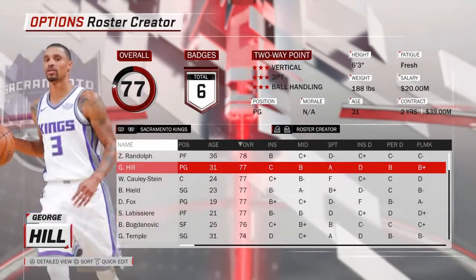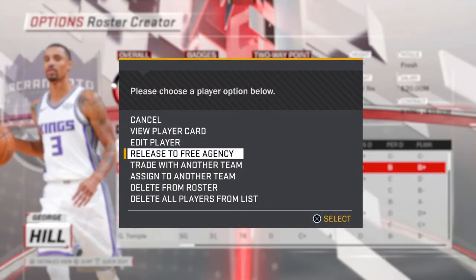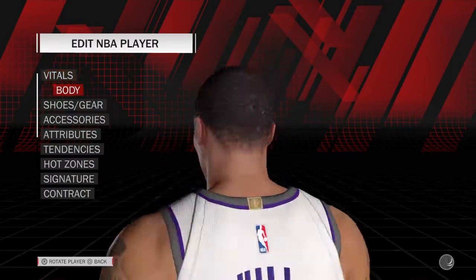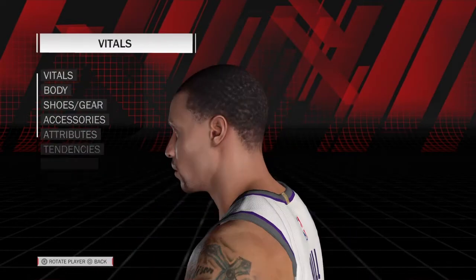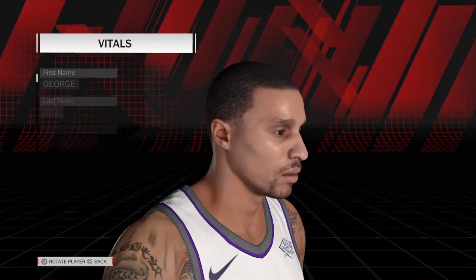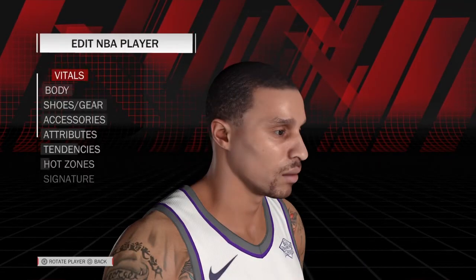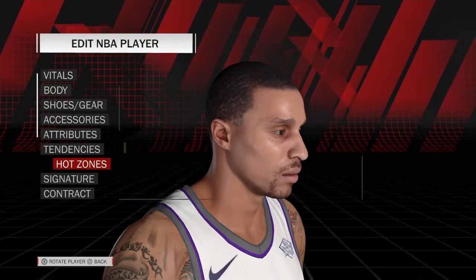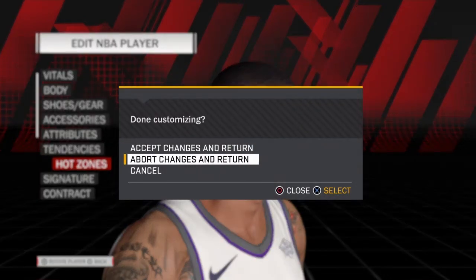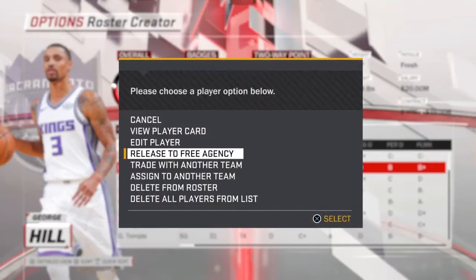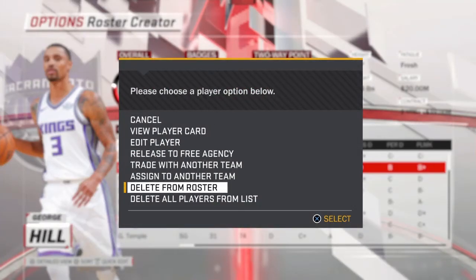You can also release them, edit their stats, the position — you guys know that — position attributes, you can make their contract better, the badges, all that good stuff.